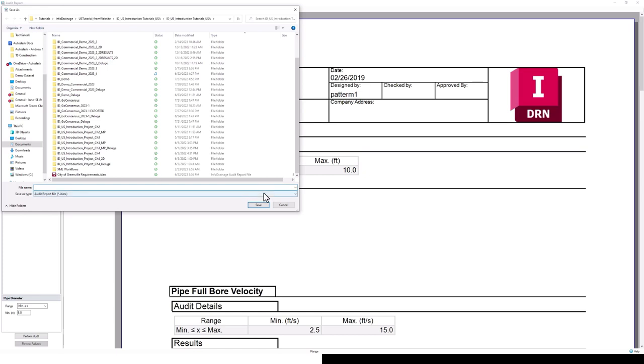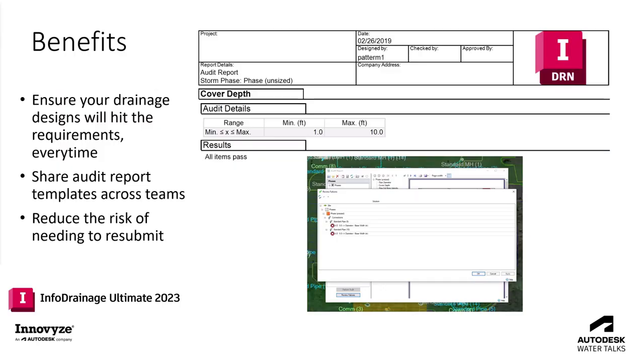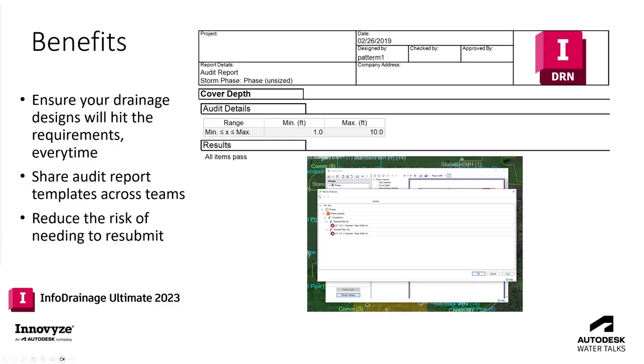That concludes this Waterdrops workflow presentation on audit reporting. We covered how the audit reporting tool can help ensure that your drainage designs are going to hit those requirements every time and at different phases in your design process. We demonstrated how those audit reports can be shared across your teams and how by having these more repeatable, consistent checks on your drainage designs, you are reducing the risk of needing to resubmit a drainage design process. Thank you so much and I hope you enjoyed this session.